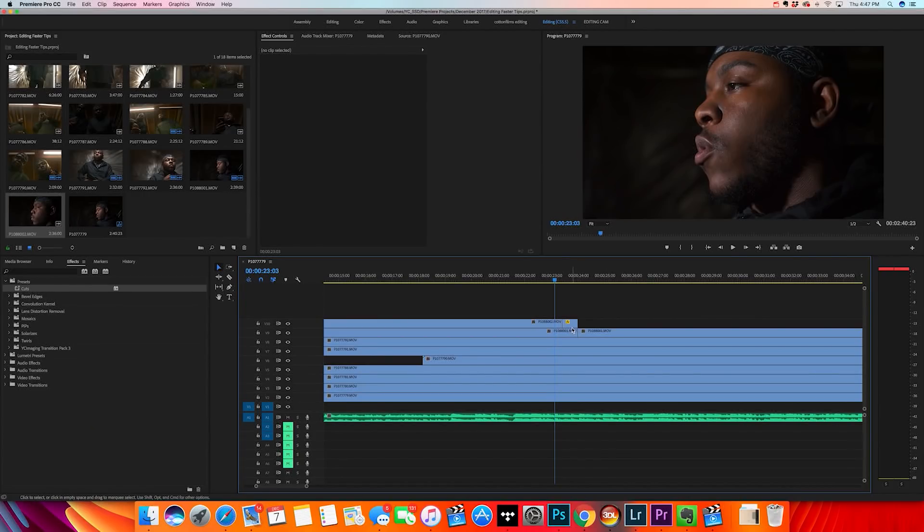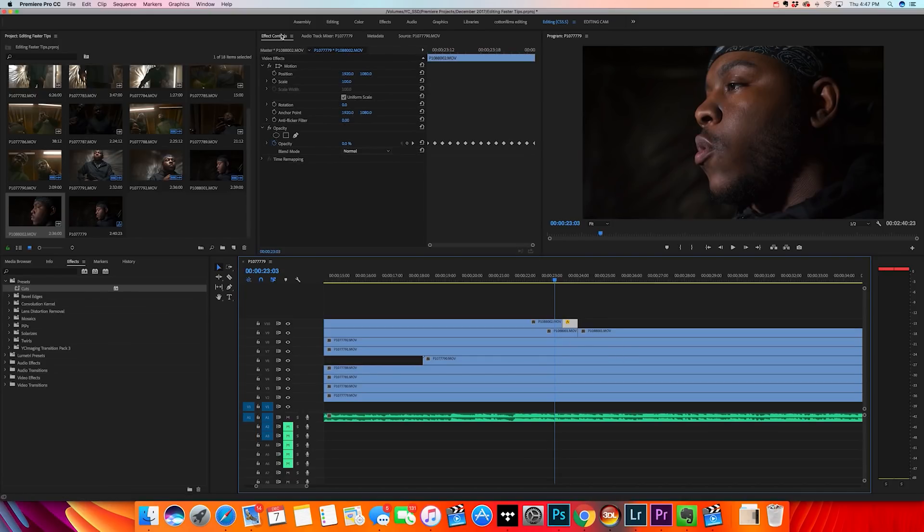The second tip to effectively increase your editing speed is to use presets. If you have an effect or transition you typically apply to a lot of your clips or videos, you can save a preset so you can just drag and drop that effect whenever you need it and don't have to recreate it every time. First, click on the clip with the effect you've created, then go to the Effects Control panel.